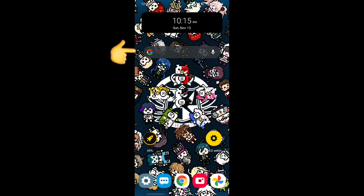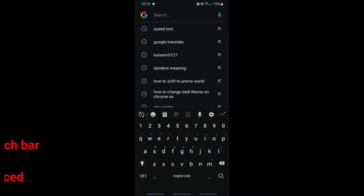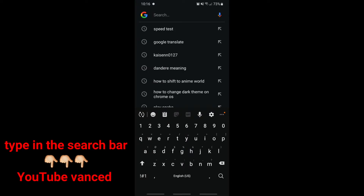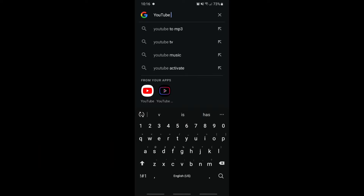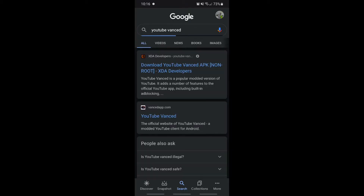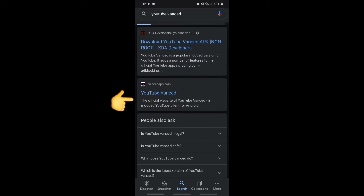I personally use Google obviously. Once you head into Google, just type in YouTube Vanced. As you can see here, once that shows up there's gonna be this link right here — the YouTube Vanced app — vancedapp.com. That's the official website of YouTube Vanced.